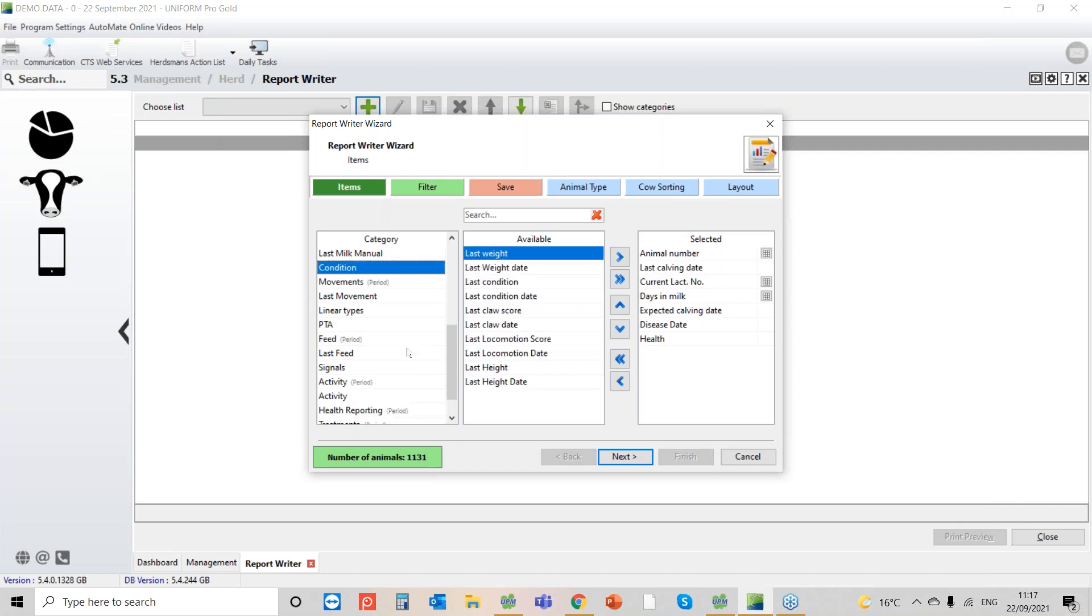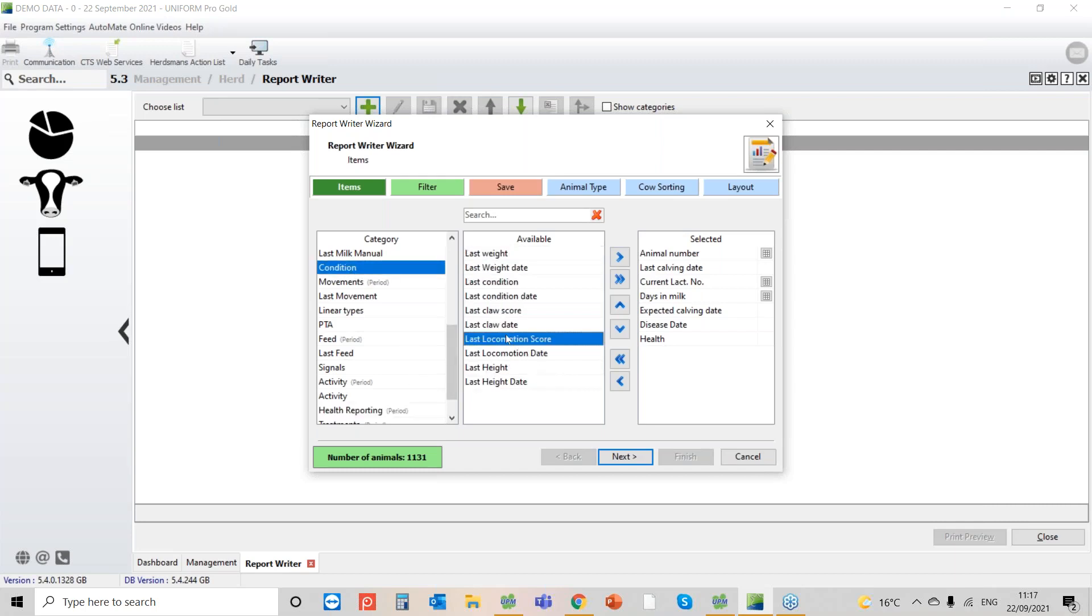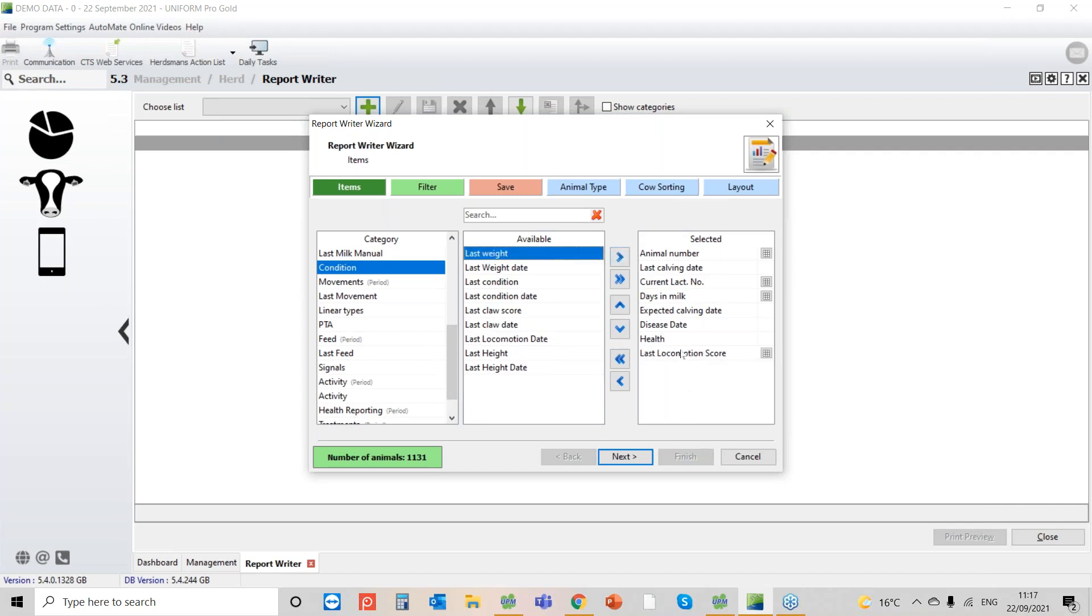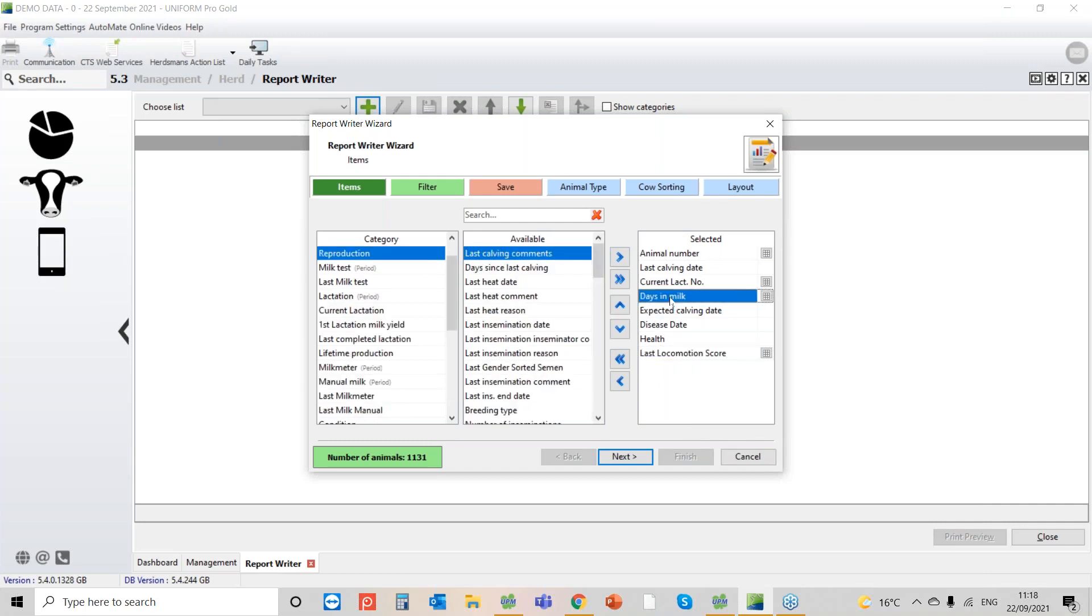But he also wanted locomotion scores. So again what we're going to do is take the last locomotion score and here we have the information. If I want to just change it slightly, I'm not quite happy with the order that it's in.